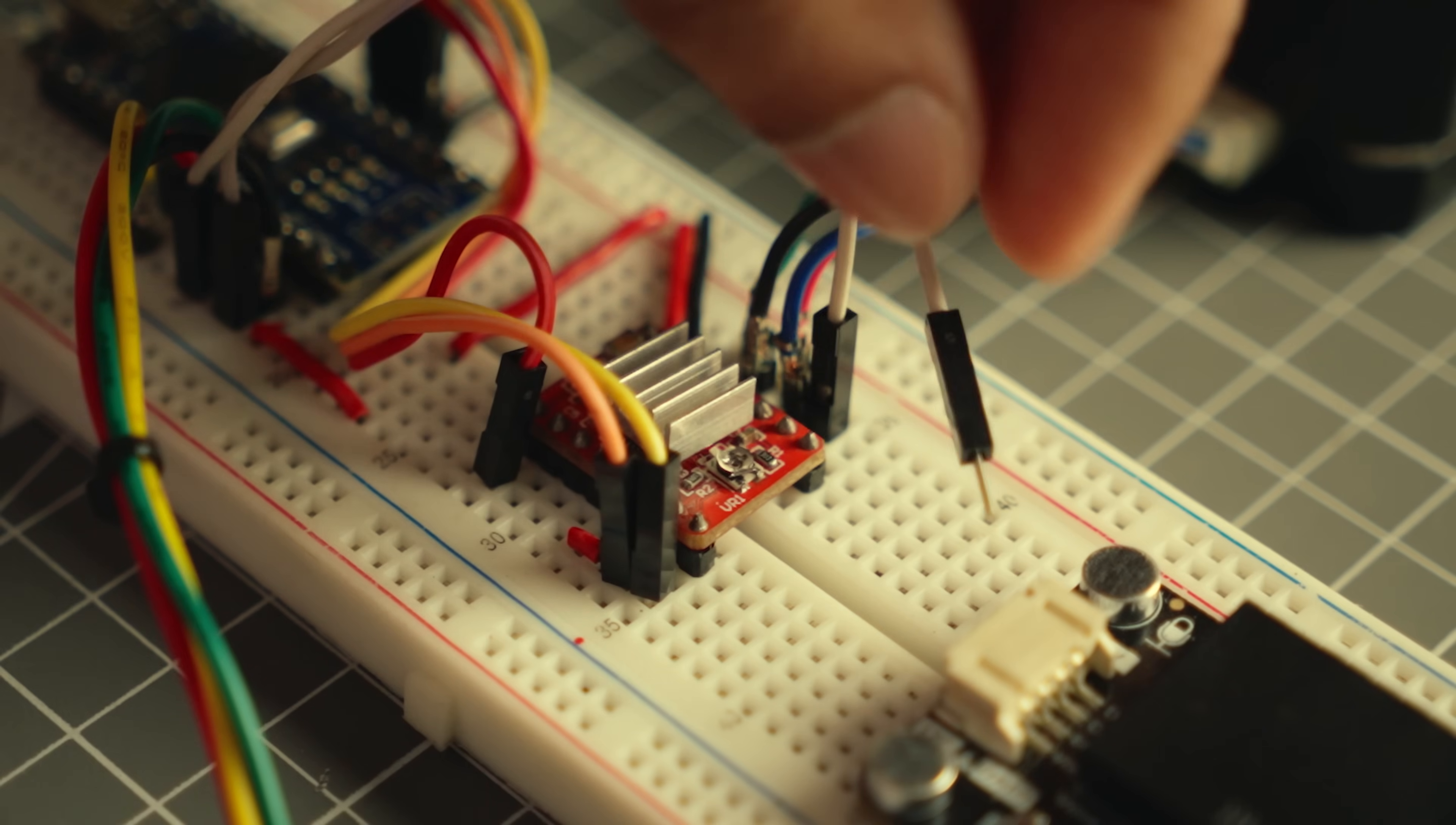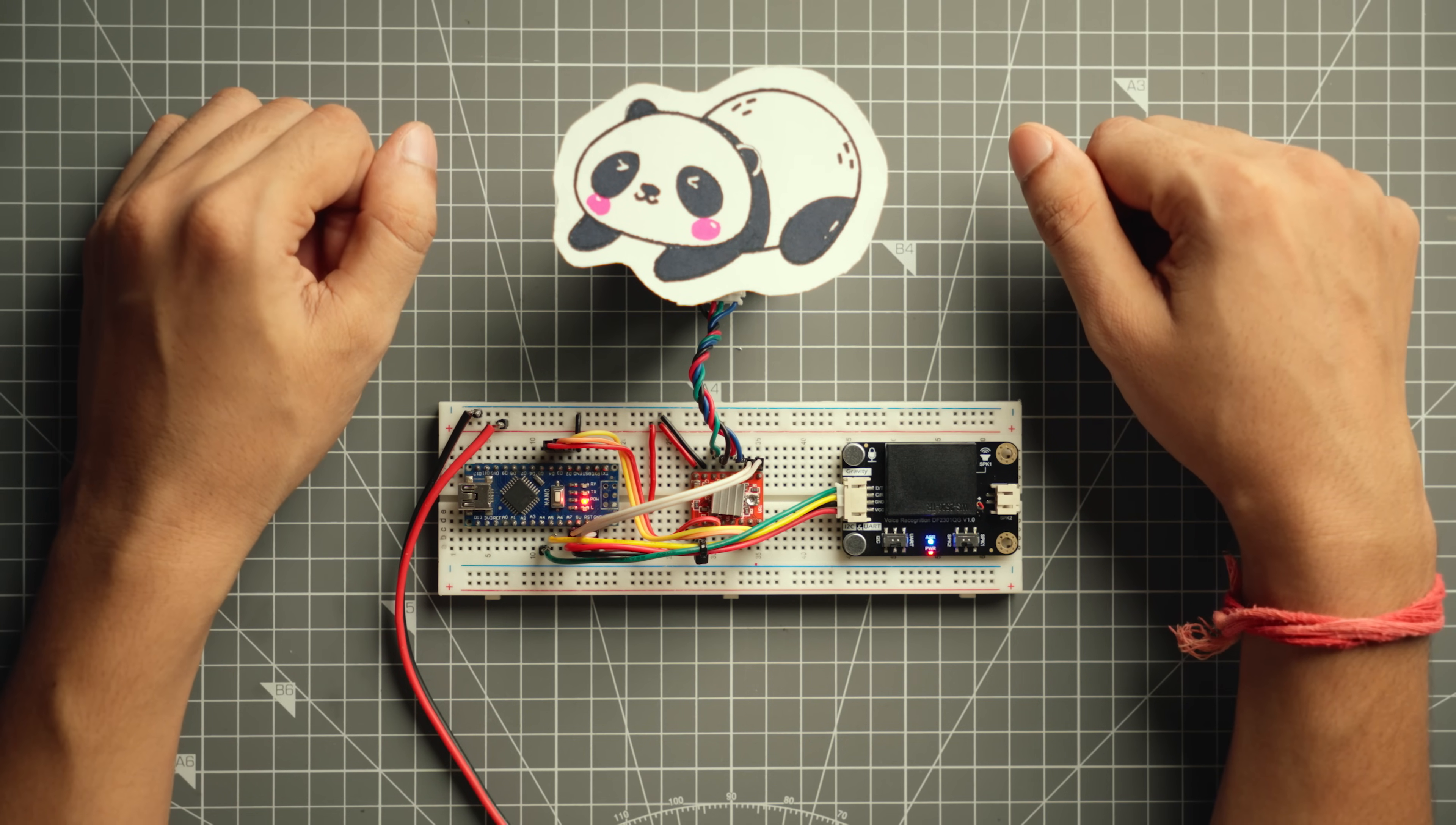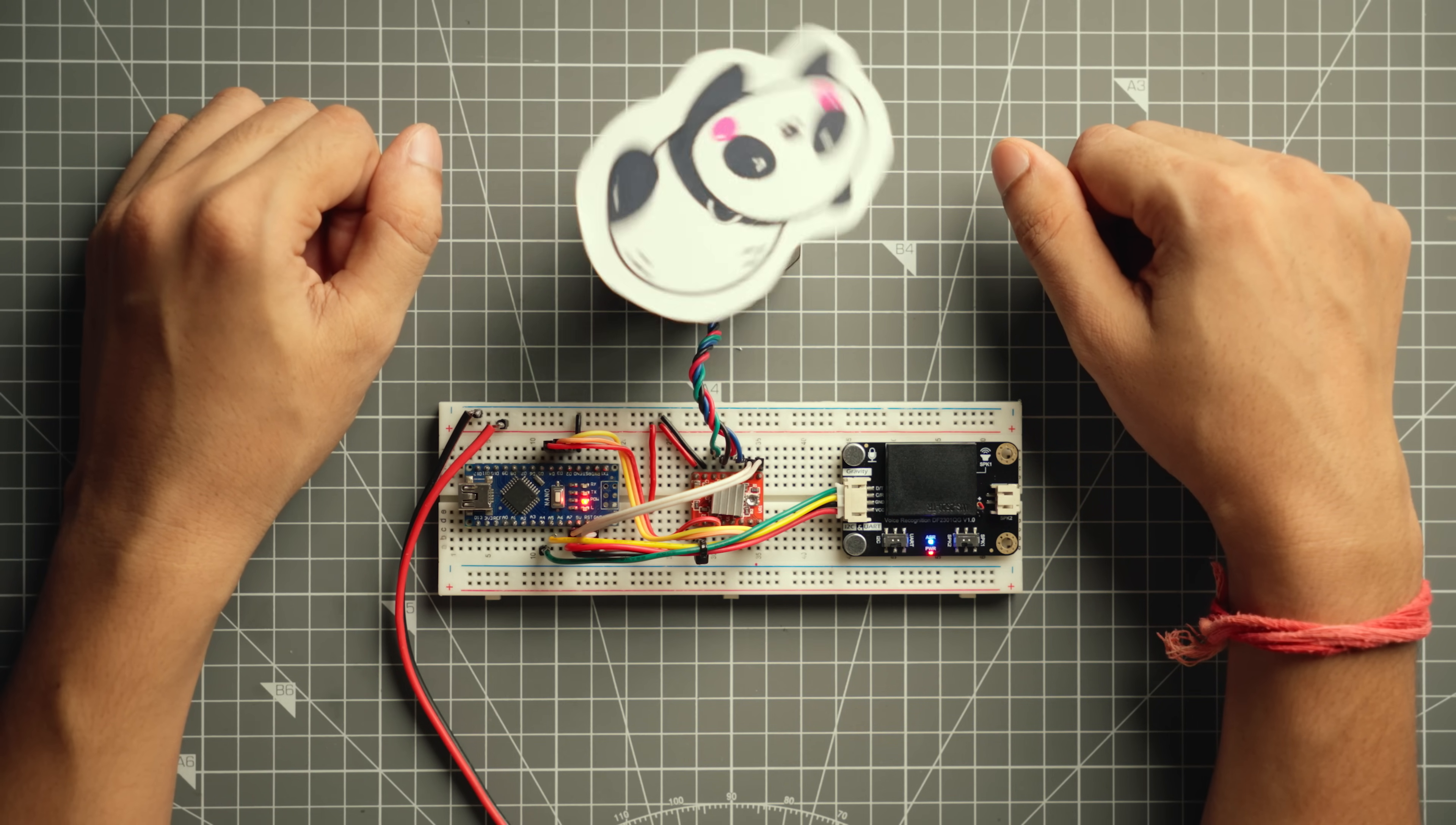After making the necessary connections and doing a bit of programming, the system is working as expected. Hey panda. Yes, I'm here. Open window blinds. Doing it. Close window blinds. Okay.